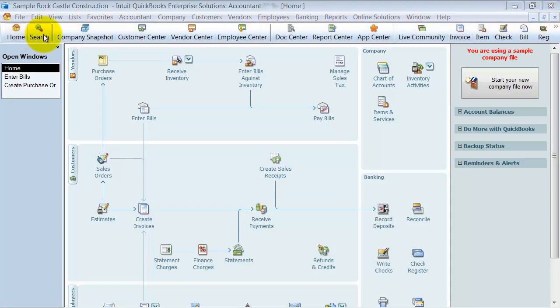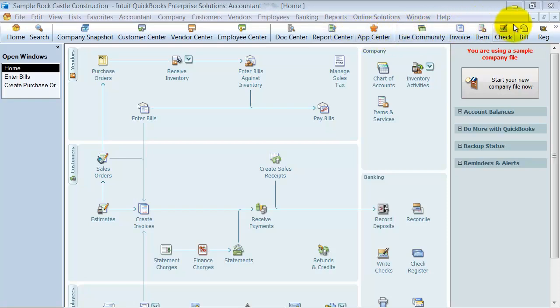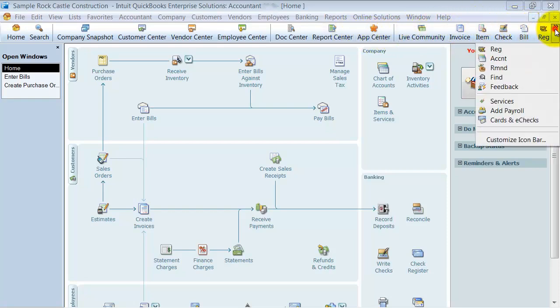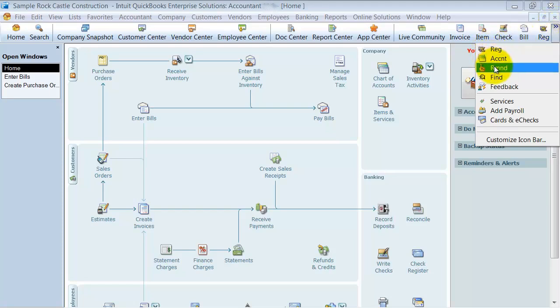So when you first get your QuickBooks, you can see there's a whole bunch of stuff that Intuit sticks up here for you. And then you also have this little double arrow which gives you even more stuff that's up there.